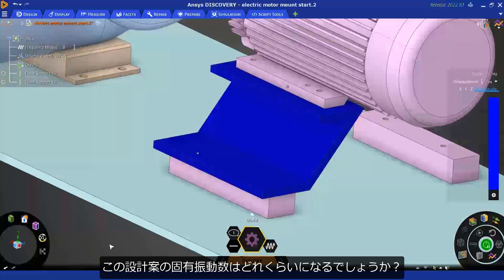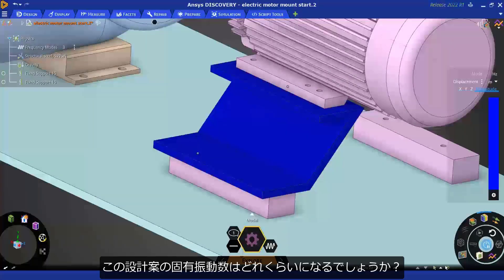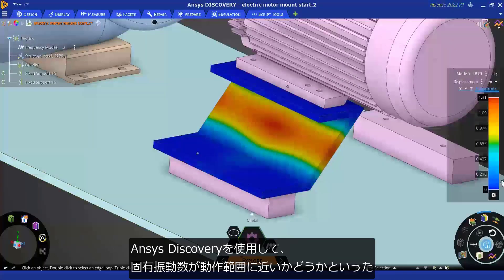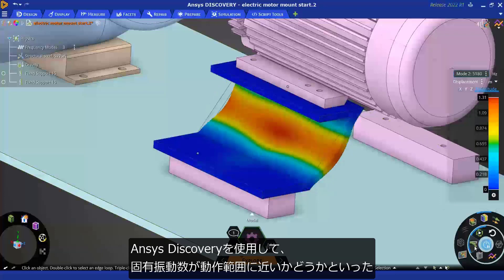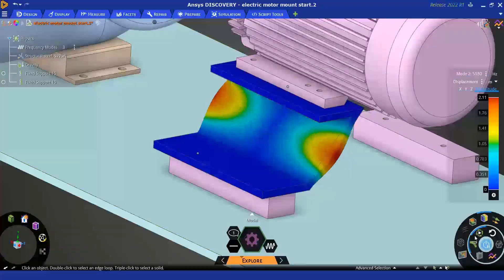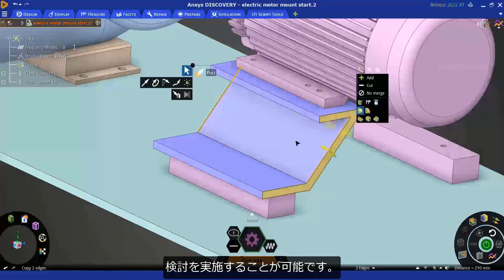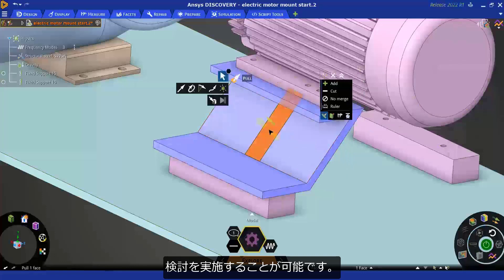What are the natural frequencies for this design? Getting insights into whether the natural frequencies are too close to the operating range, all possible within ANSYS Discovery.